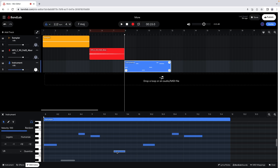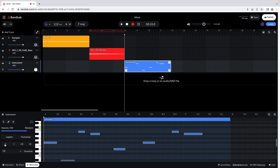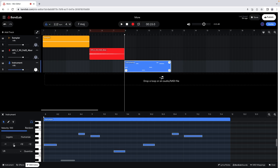To transpose the notes, drag across the notes to highlight them. Then at the left side of the editor pane, click on plus one to move them up one semitone, click on minus one to move them down one semitone, click on plus twelve to move them up an octave, or click on minus twelve to move them down an octave.